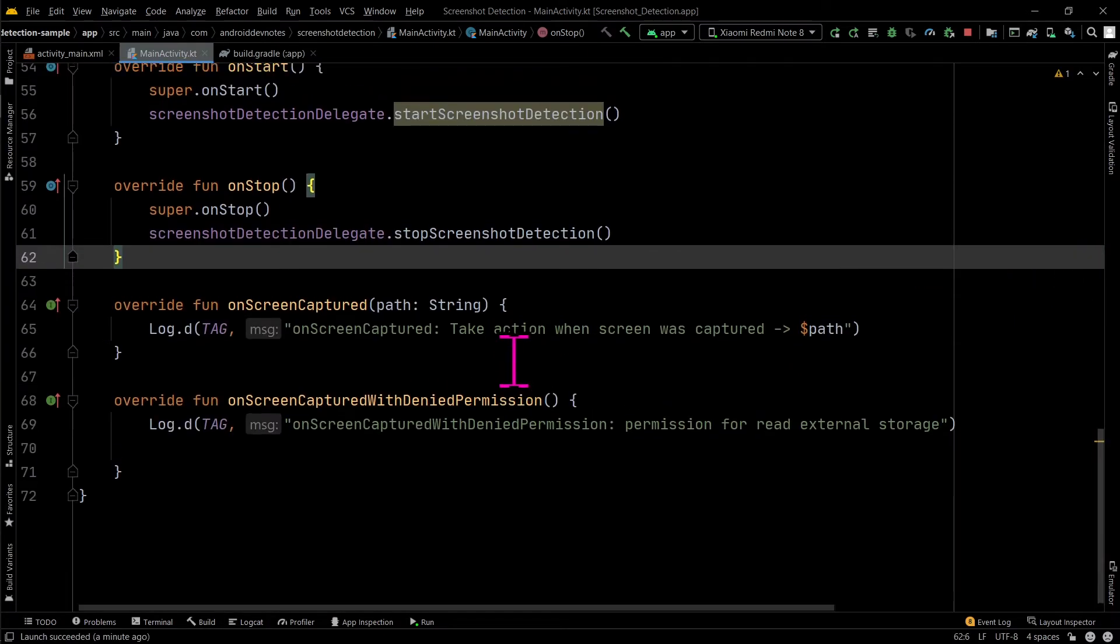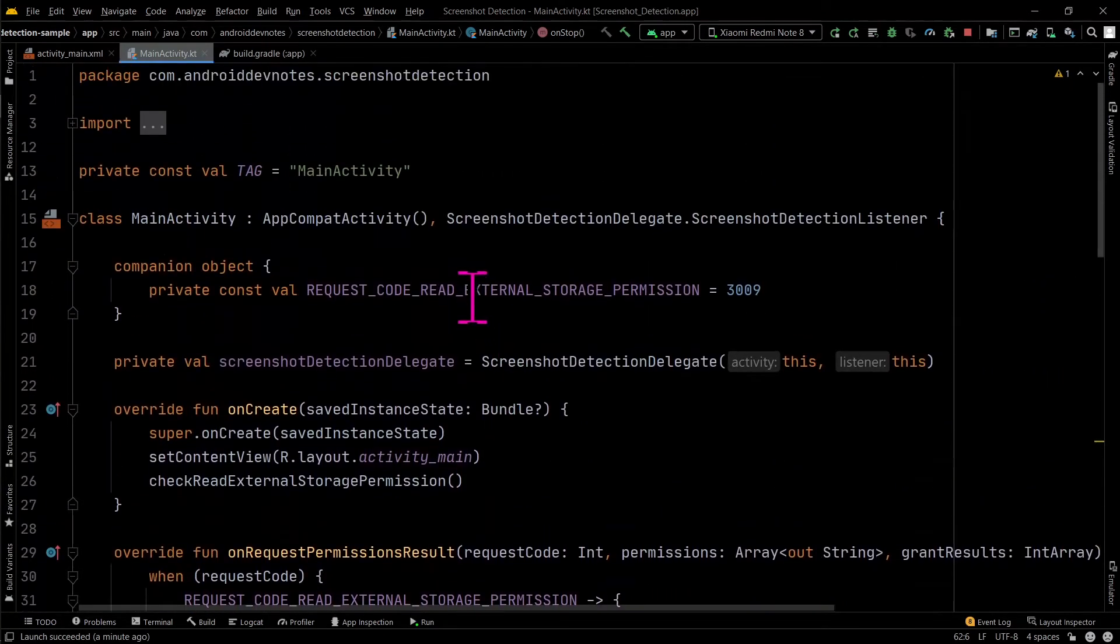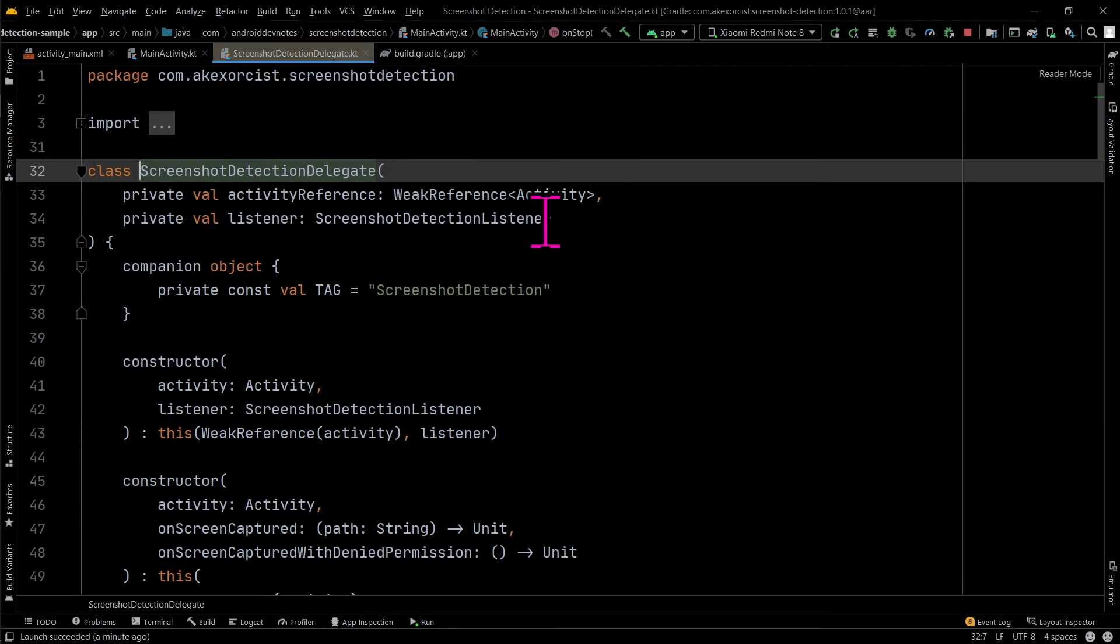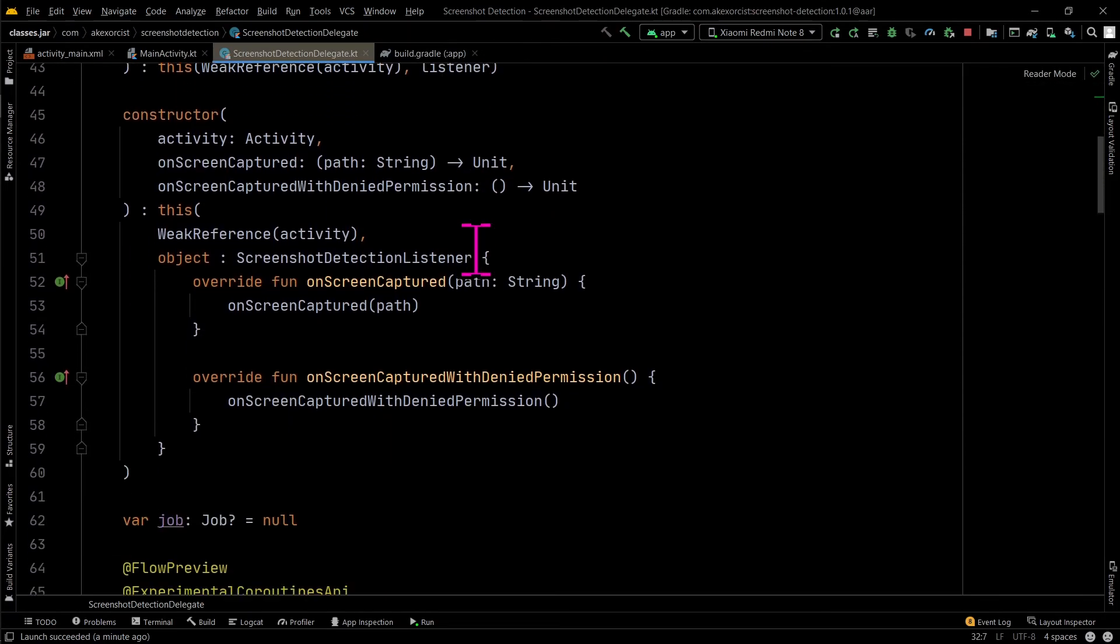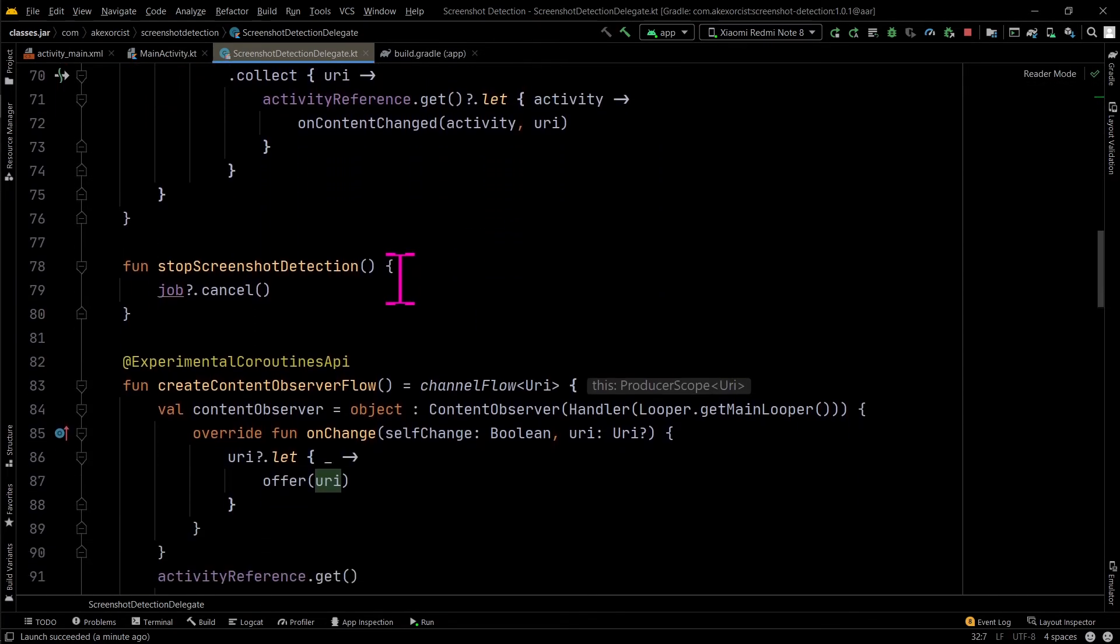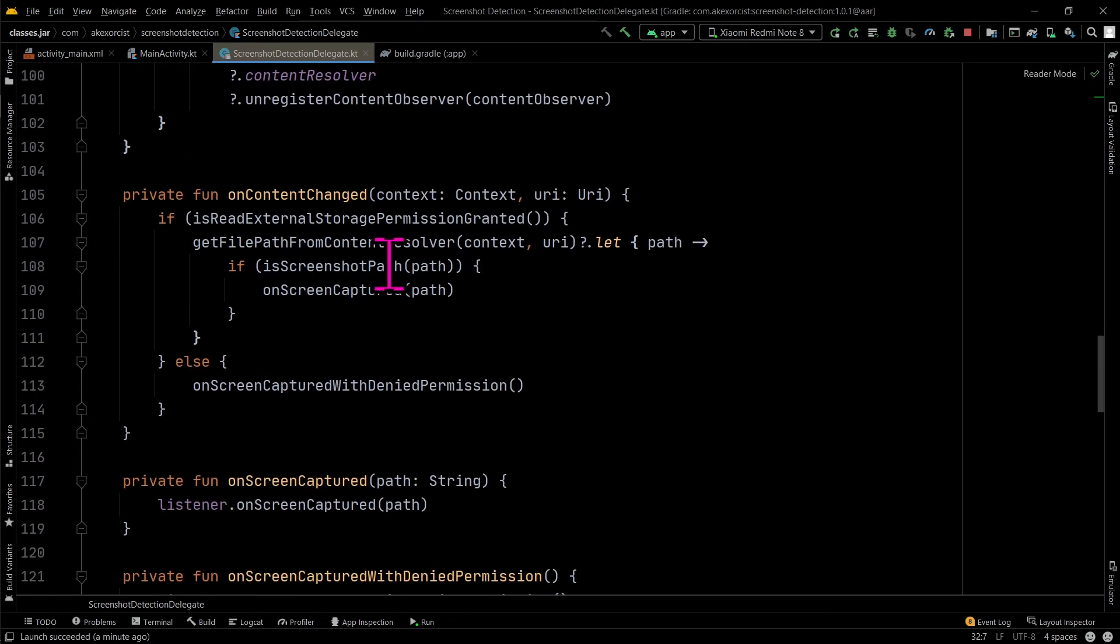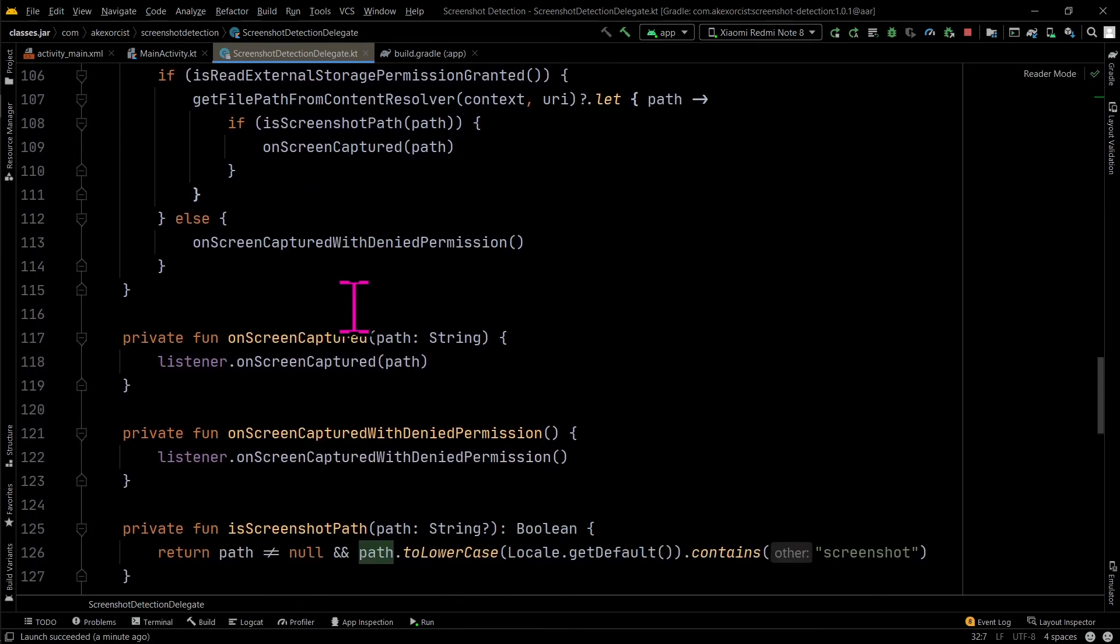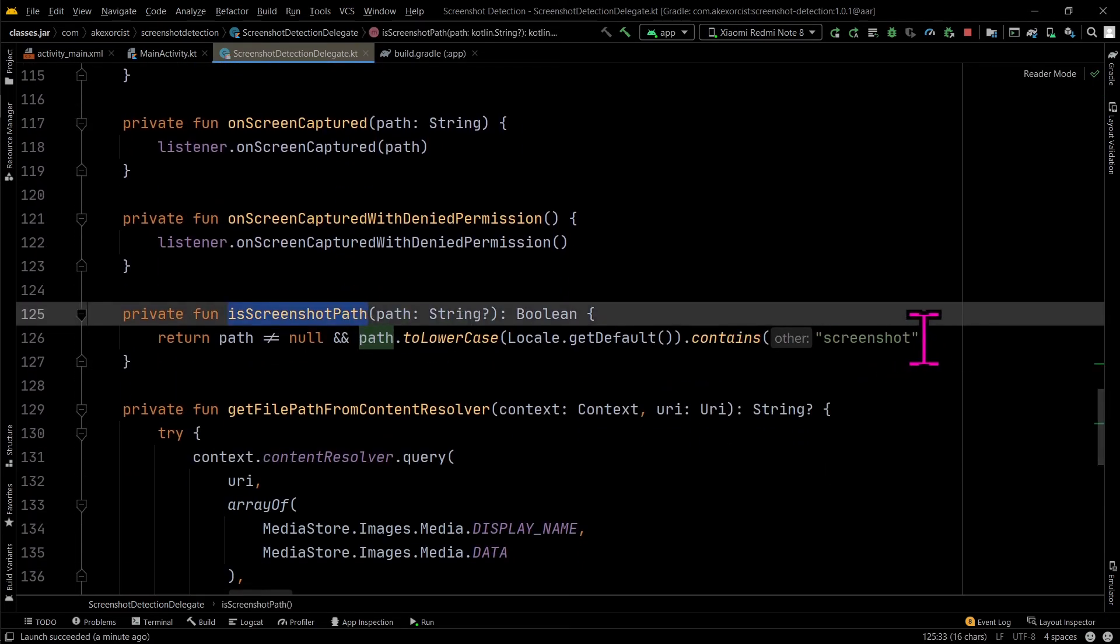As a use case, some chat or messaging apps do this to inform the sender when the receiver takes a screenshot of their chats or stories. This library is simple to use, and you can see the detailed information if you are curious.